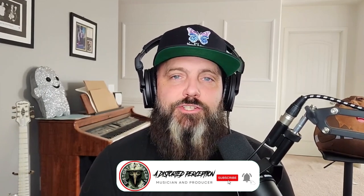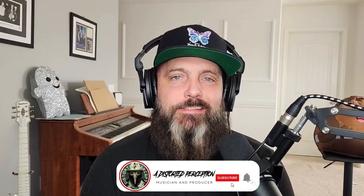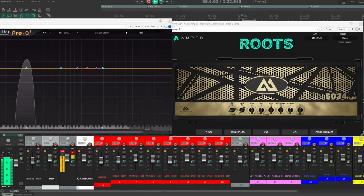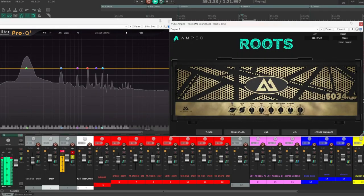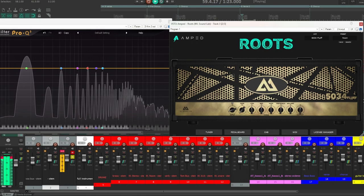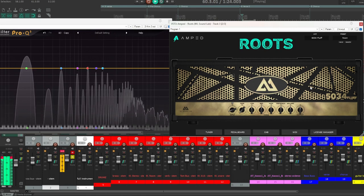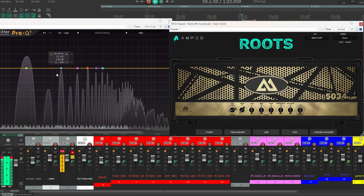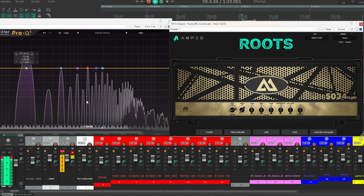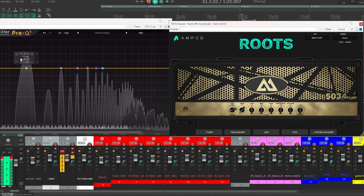Think of saturation as the unsung hero in your mix. It's a process that adds harmonic complexity, making everything sound richer and more alive. But what are harmonics? They're the DNA of your sound, additional frequencies that resonate along with the fundamental note you're playing.